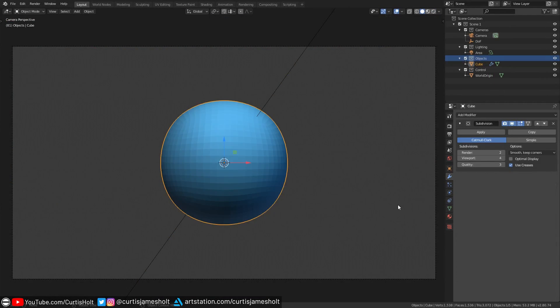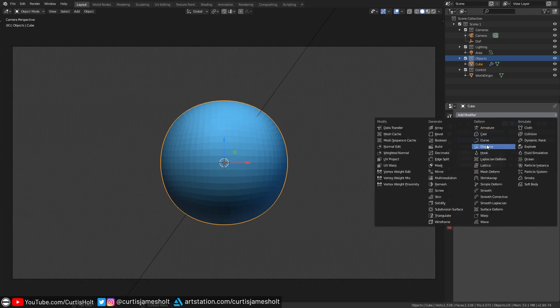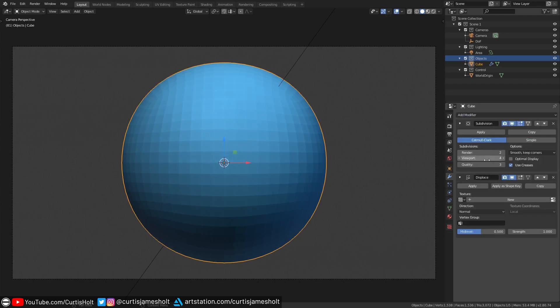We're going to jump into a basic blend file that I've prepared earlier. All we have here is a camera looking at a cube which has a subdivision surface modifier at a level of four. What we're going to do is give the object a displace modifier which will be used to modify the surface mesh data.